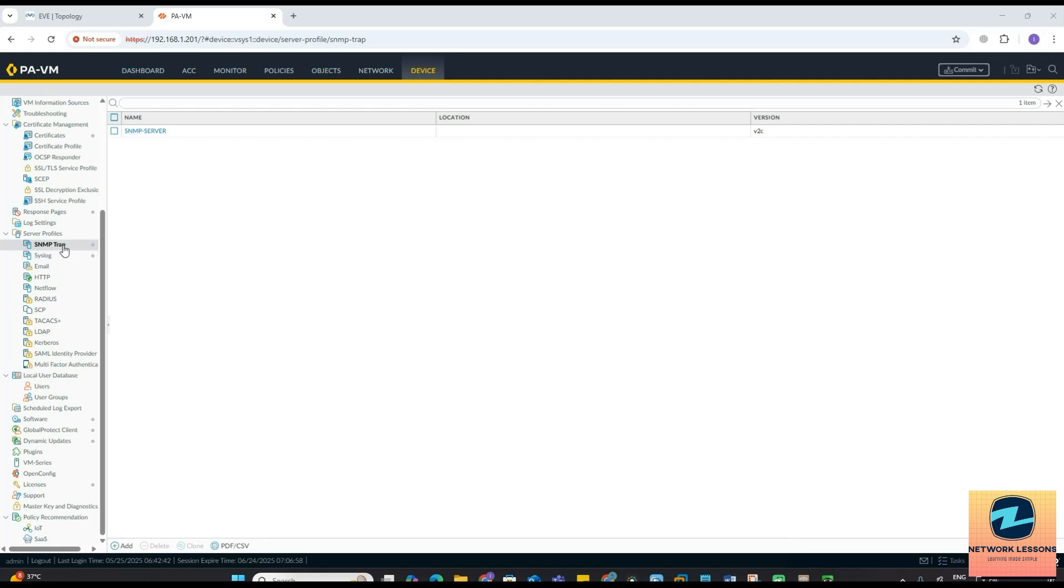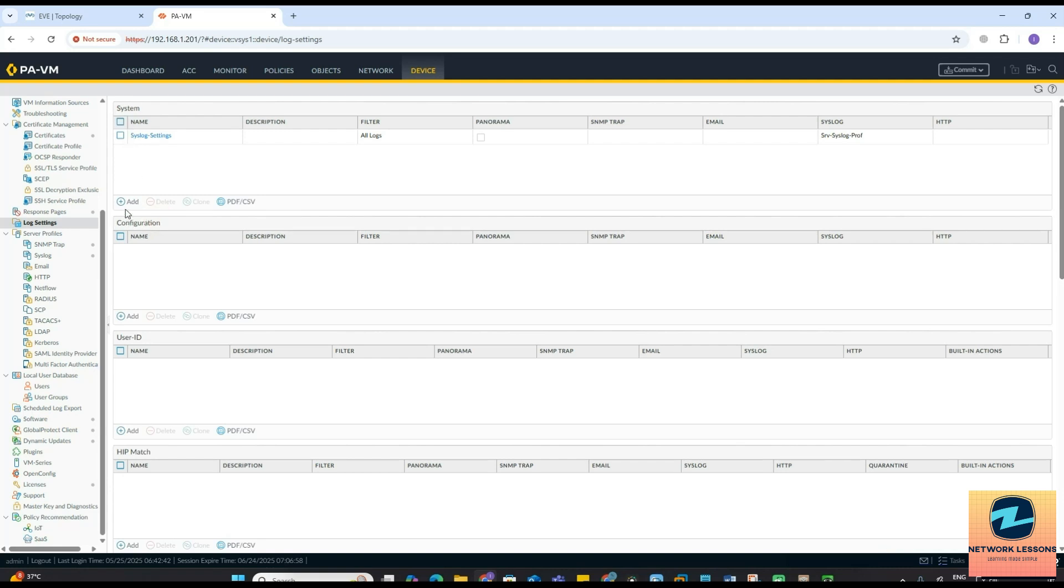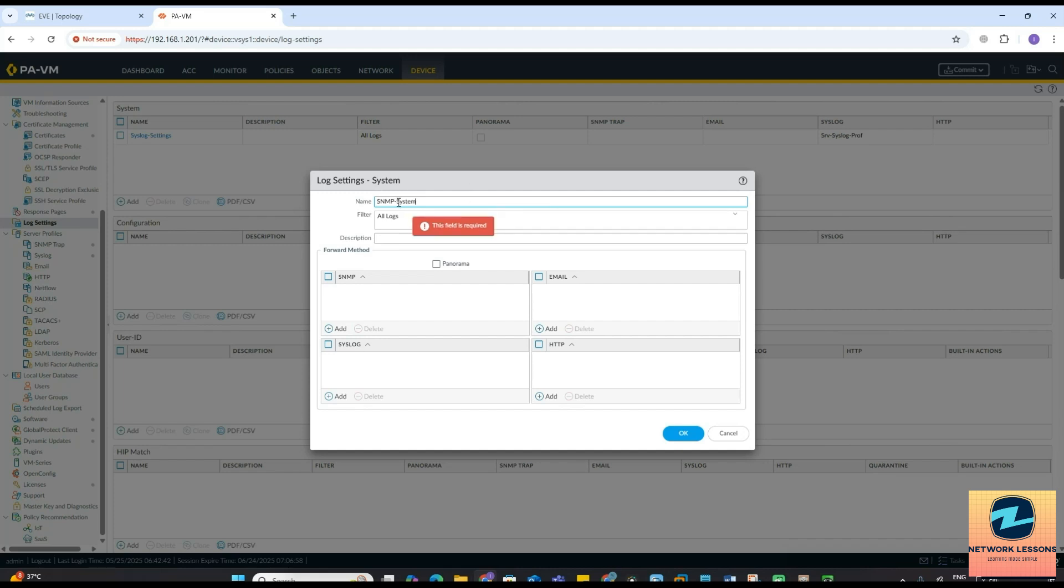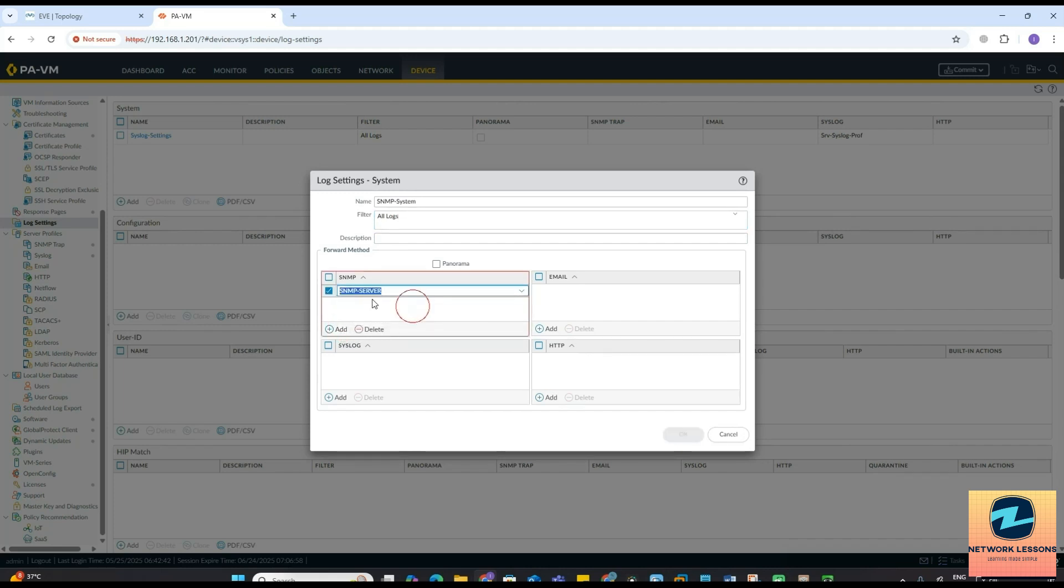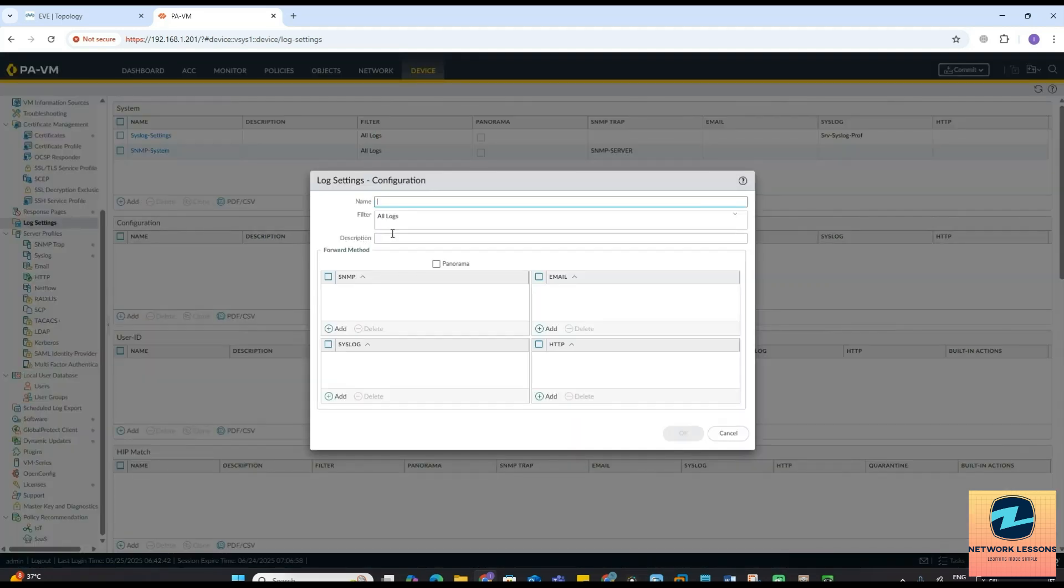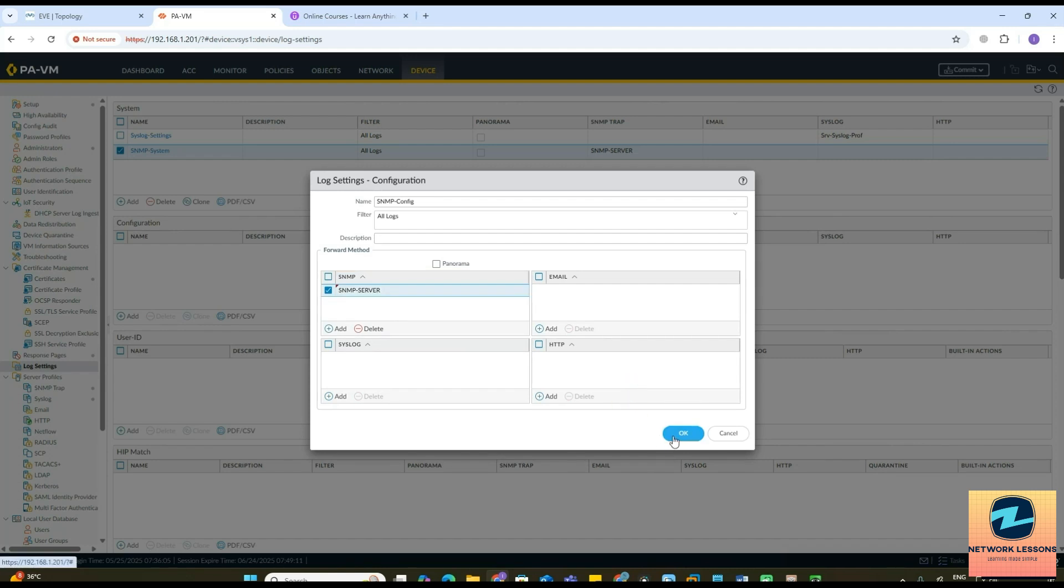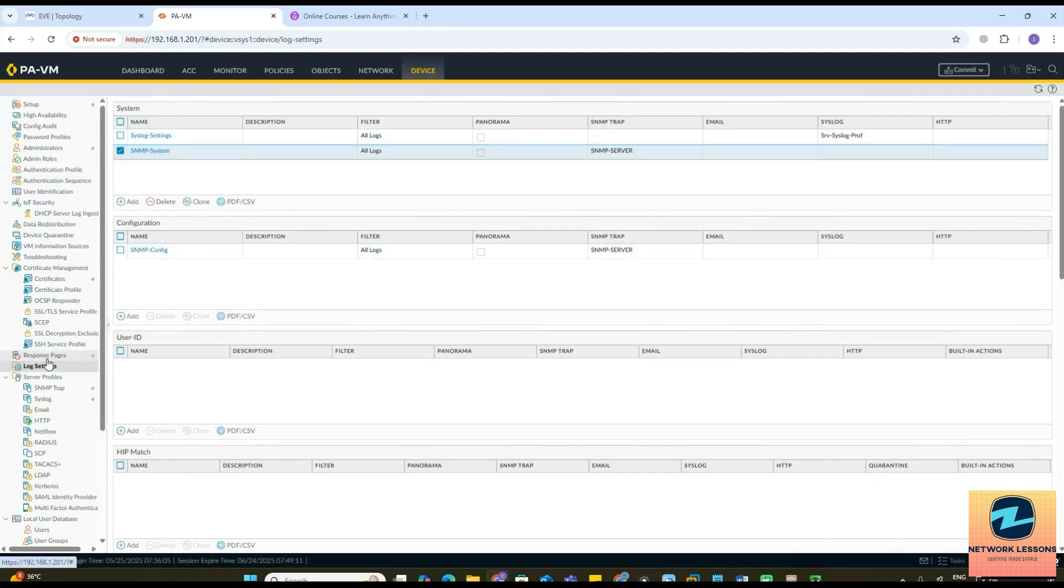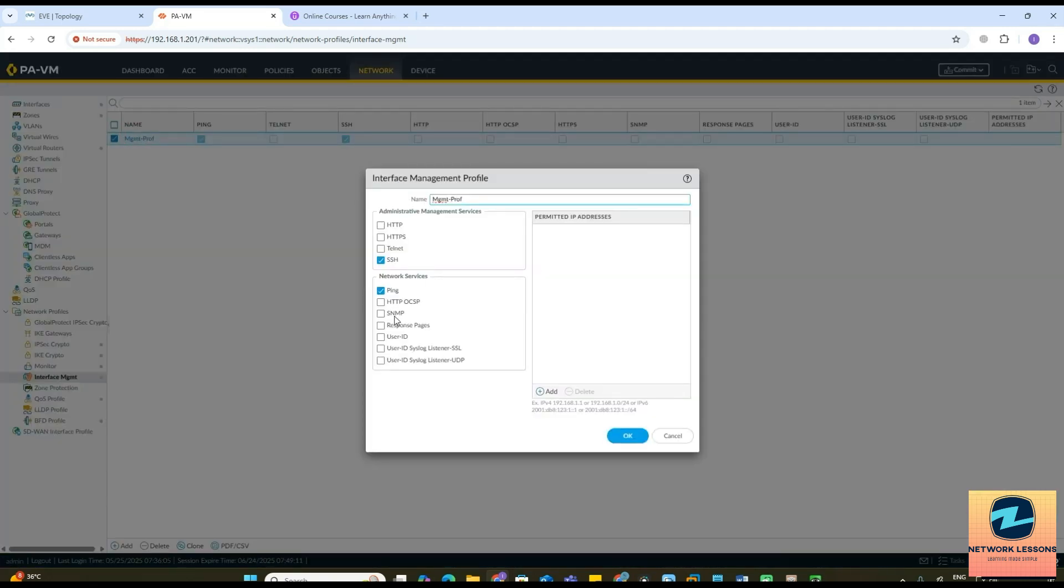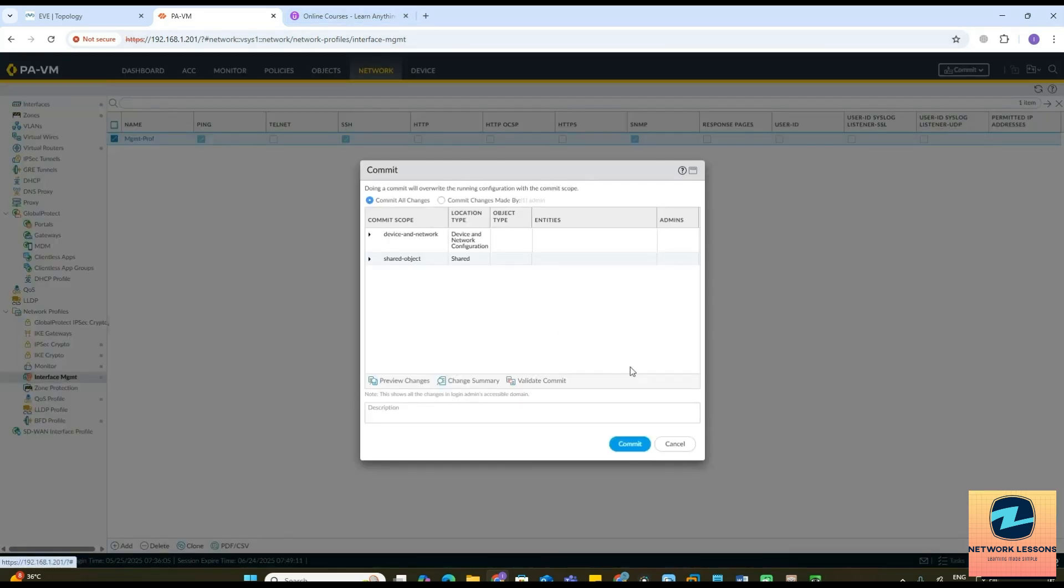Once you have the SNMP traps done we will go to the log settings. In the previous syslog tutorial you saw that we have configured this for the syslog. This was a system, this is for configuration. Now we'll add another one. This is for SNMP system. You have all logs, then you can add the SNMP profile here, this one. We will also create it for configuration, SNMP config like this, and then we'll add the profile here, SNMP server, this profile here. Click on OK. After that you would have to also go to network and under the maintenance make sure this SNMP is enabled. I'll click on that because we are having the SNMP communication on our management.